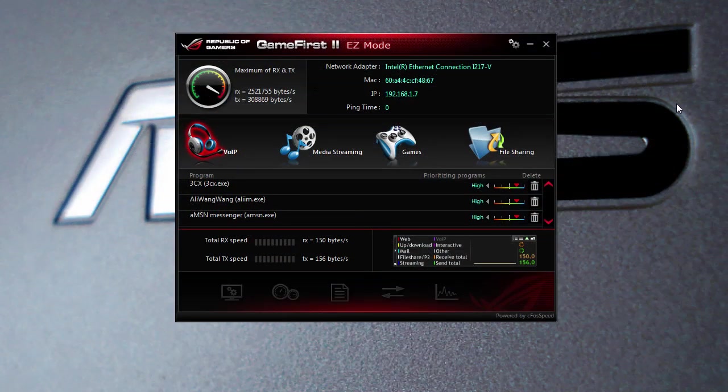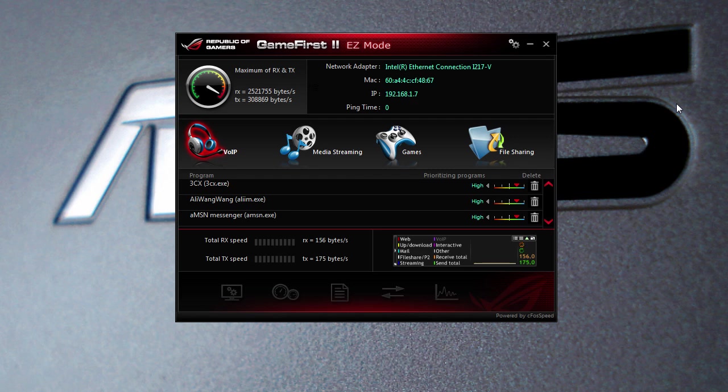What's up guys, Bob Buskirk here at Think Computers. Today we're going to go over another value add-on that you get if you purchase an ASUS Republic of Gamers motherboard, and it is their GameFirst II network mapping software.